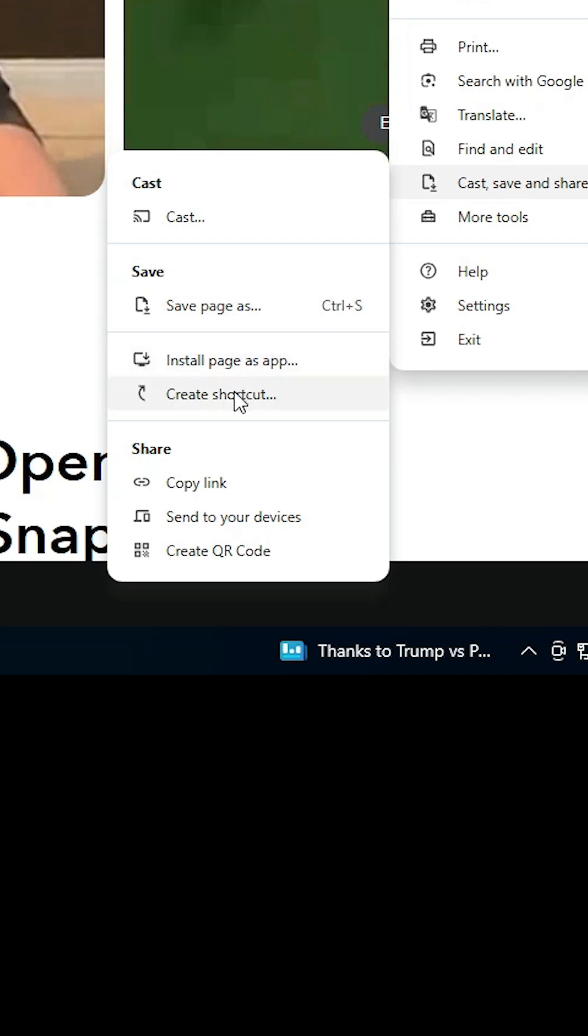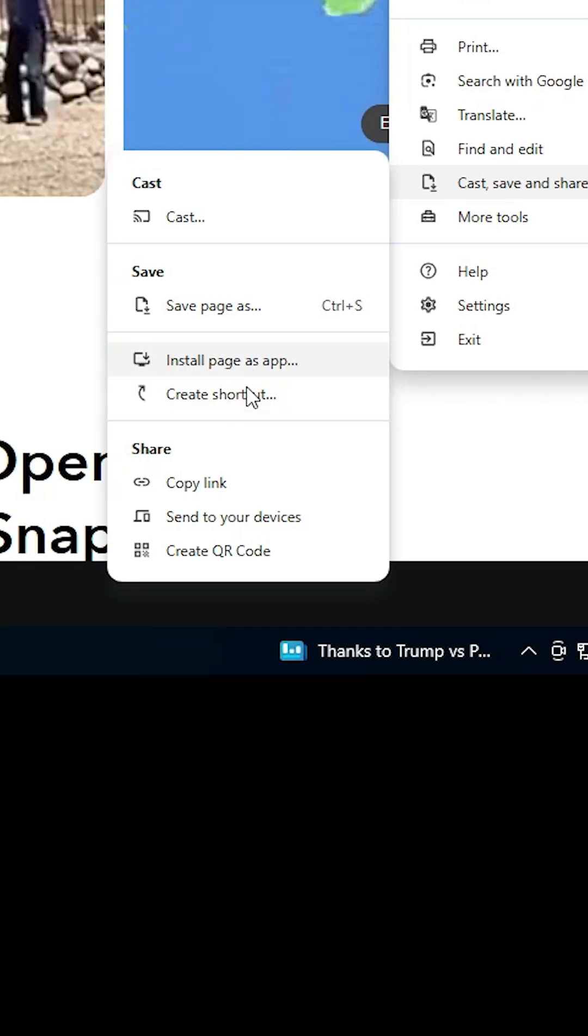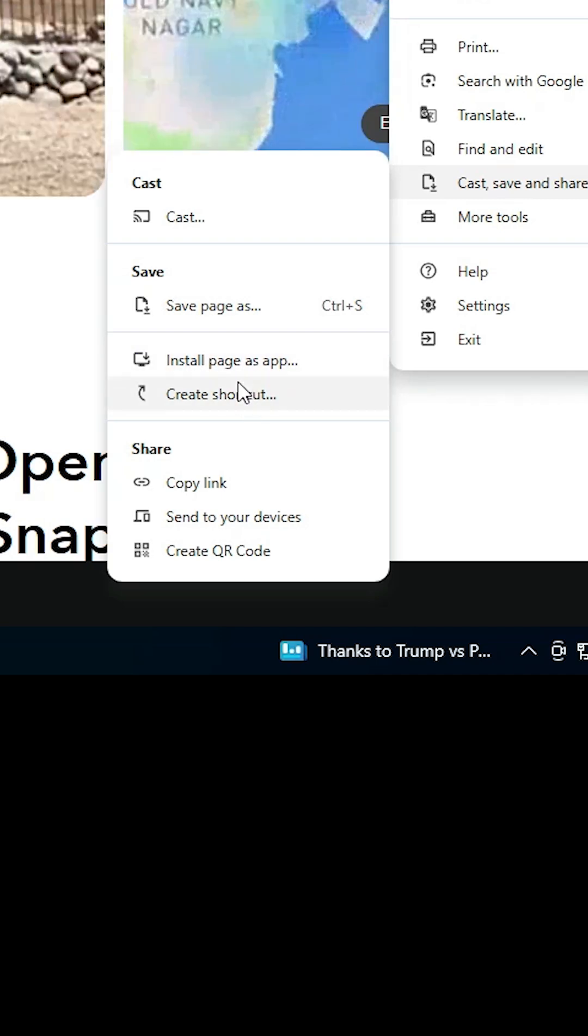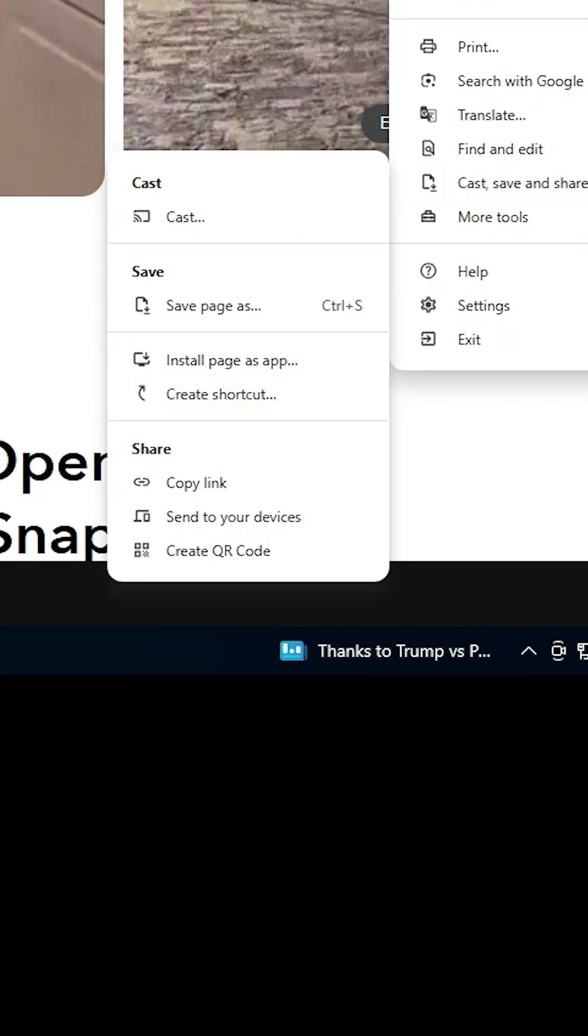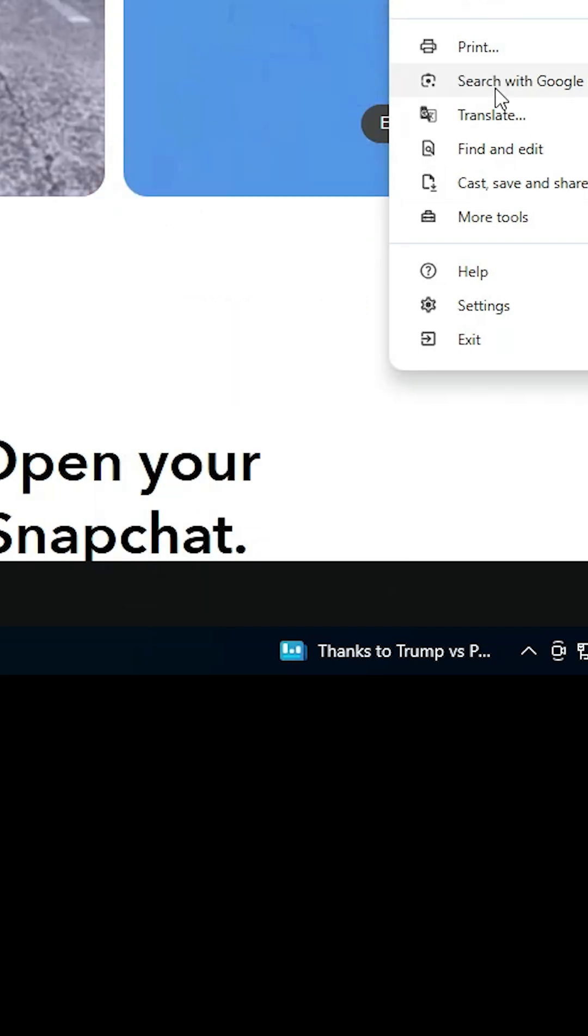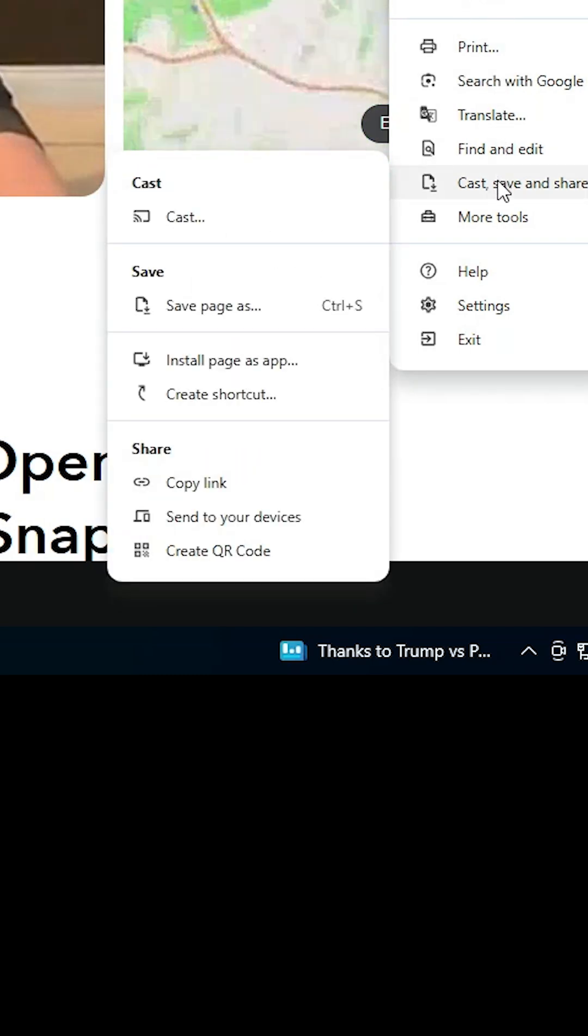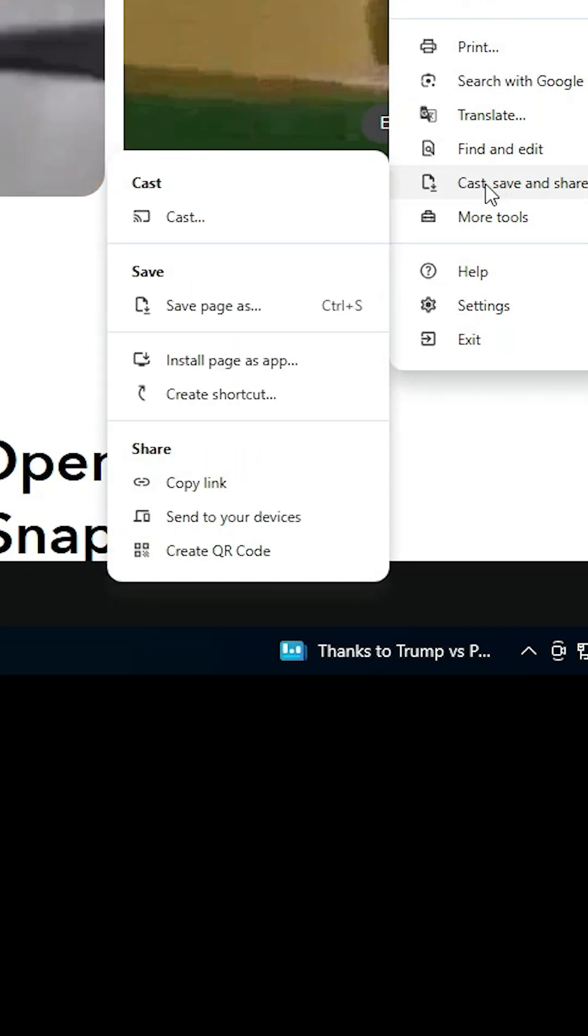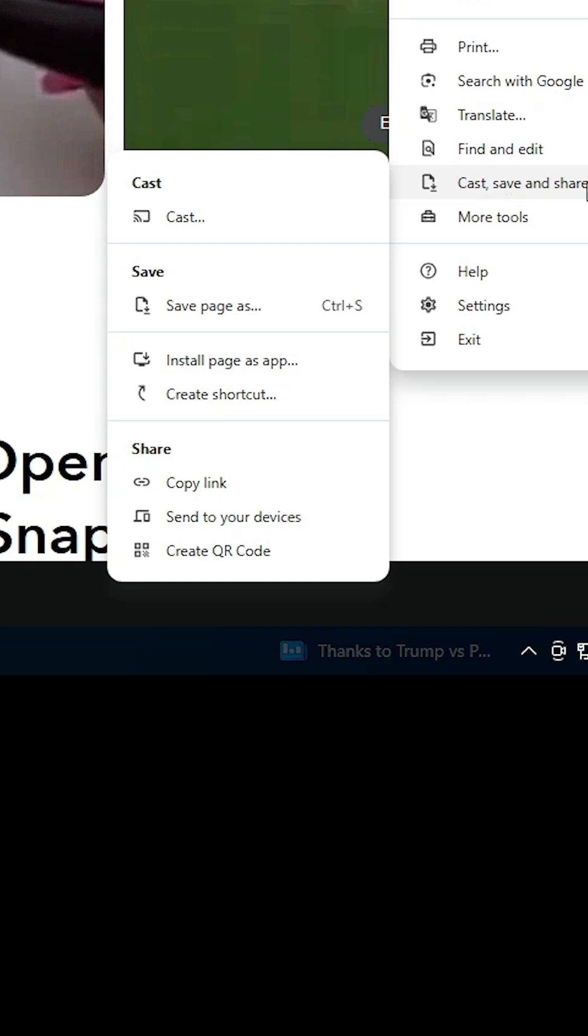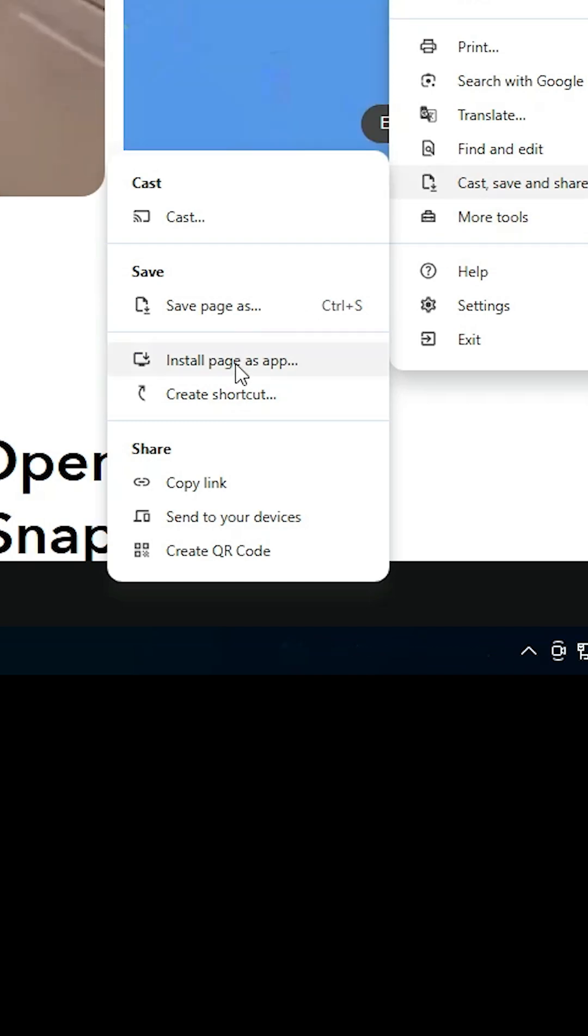You may also see 'Create a shortcut' - both options are the same. If you don't find these options, check the tab menu. In this case, it's under 'Cast, Save and Share.' Click on 'Install page as app.'